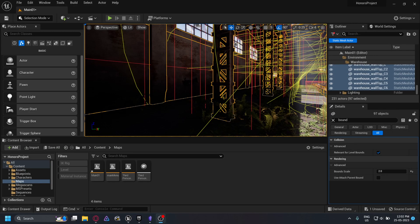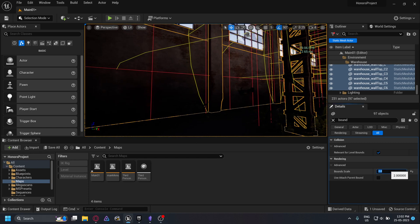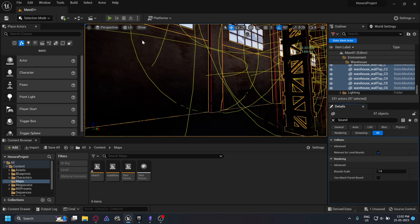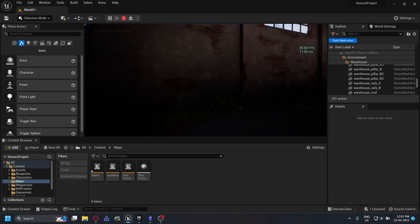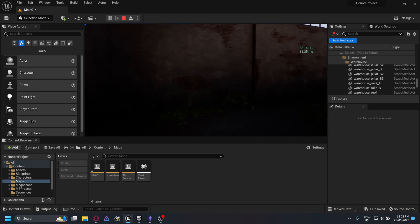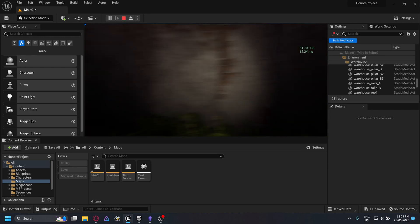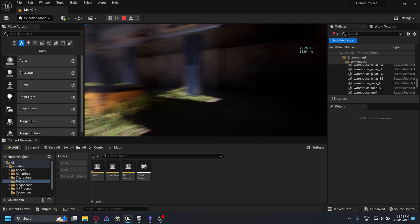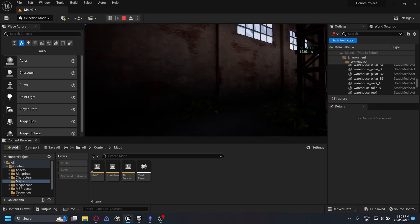I just had this issue come up in my level — I'll try to recreate it. When I'm in my level and I move the camera around, you can see the meshes outside the camera view kind of pop in and out. You can see it's quite distracting, and it took me a while to figure this out.